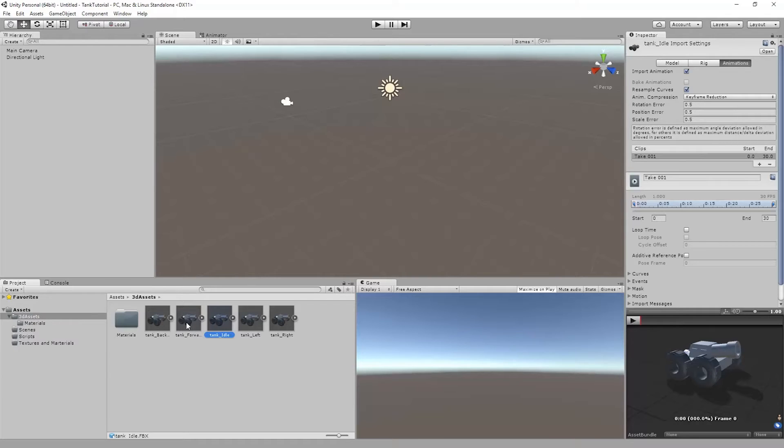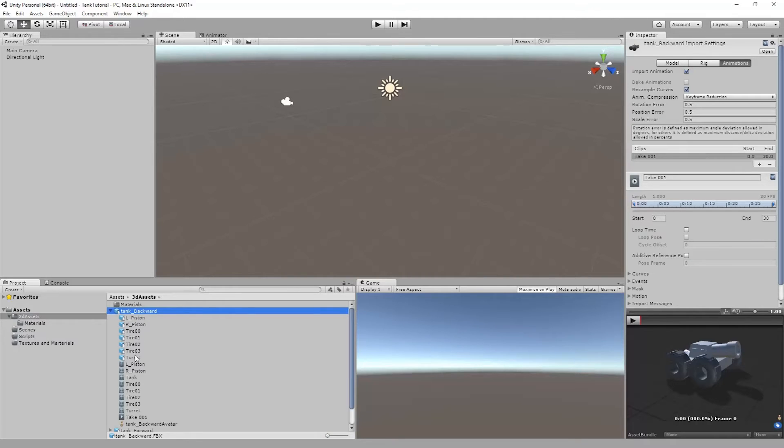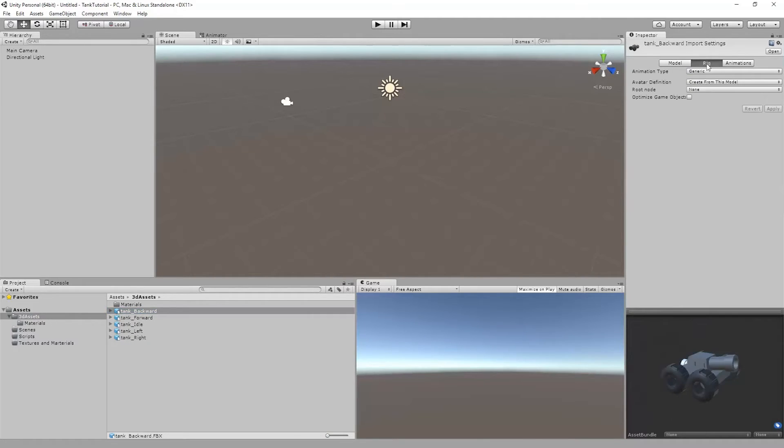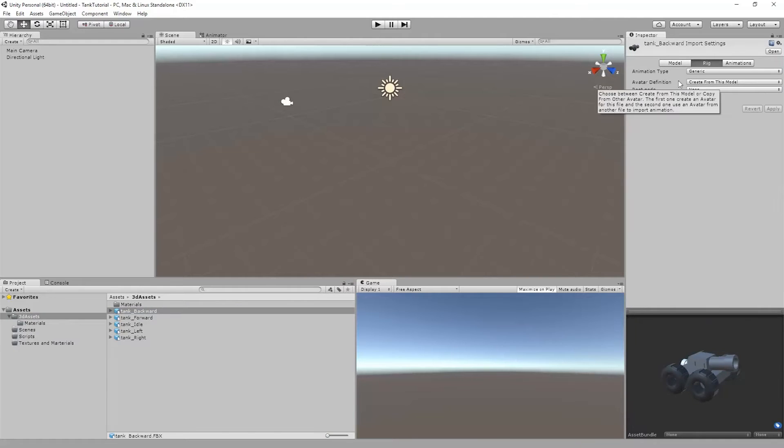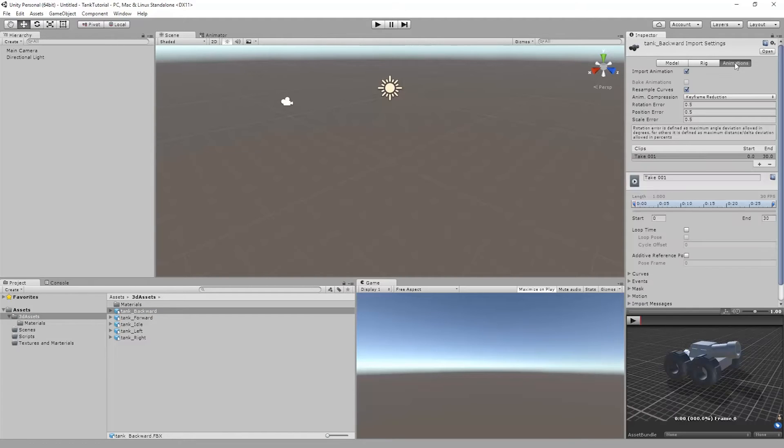What we're going to do is start and make sure that our animations are all set up properly and named properly so that we can get our animation and animation controller set up in this video. So to start, I'm just going to go down the line here. I have my tank backward and I'm just going to minimize this down so we can just see the names here. In each one of these FBX files, we're going to see the individual objects, their mesh, and this file called take one and then an avatar file.